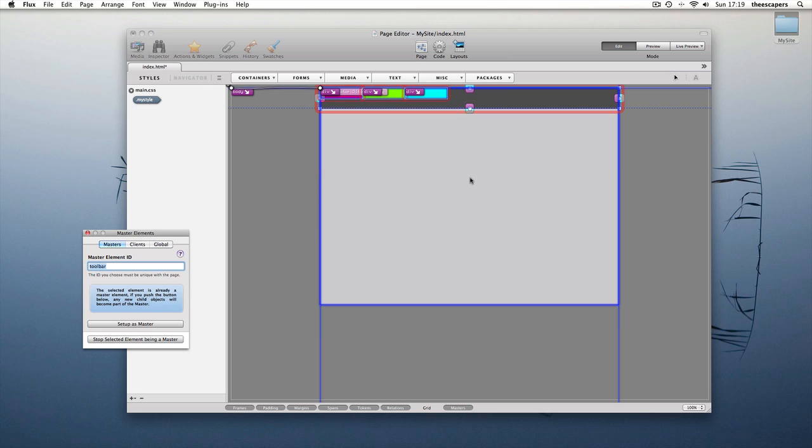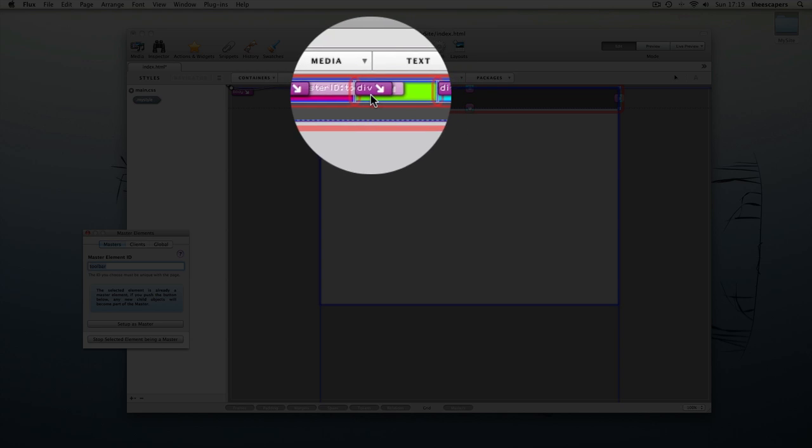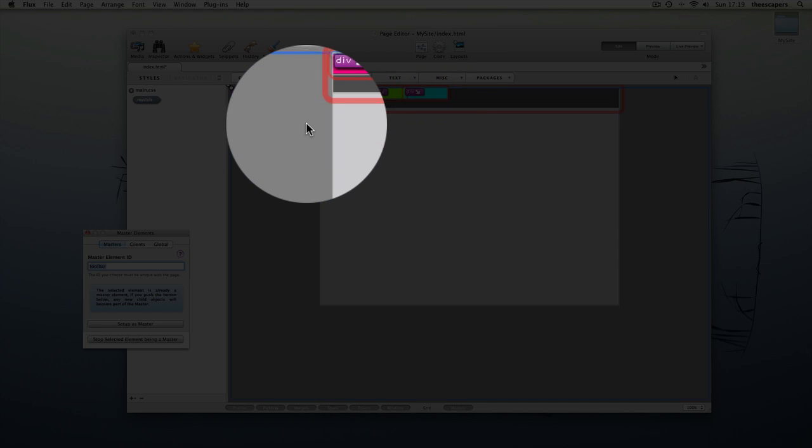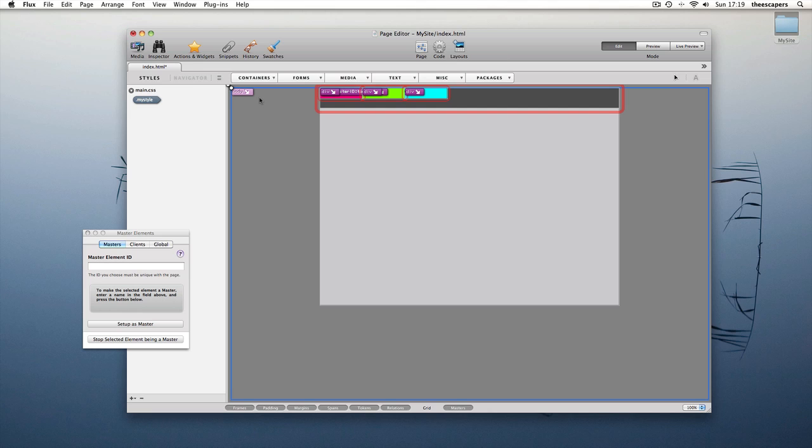Now we can see it's got a red ring around it. This shows that it's a master element.